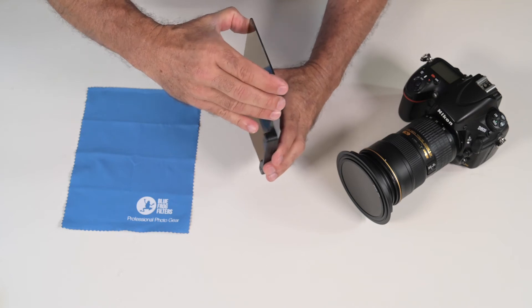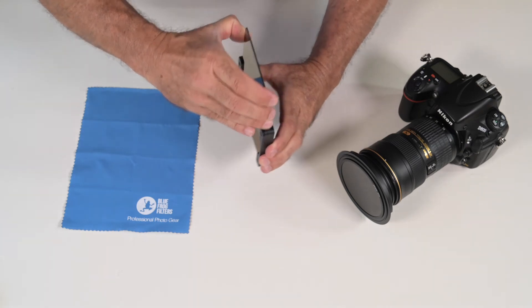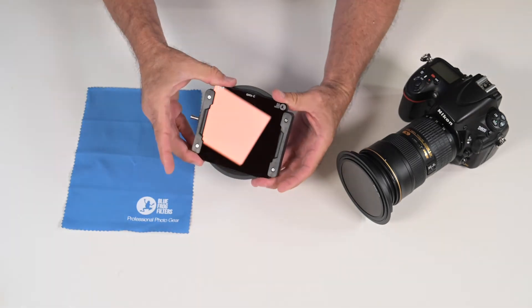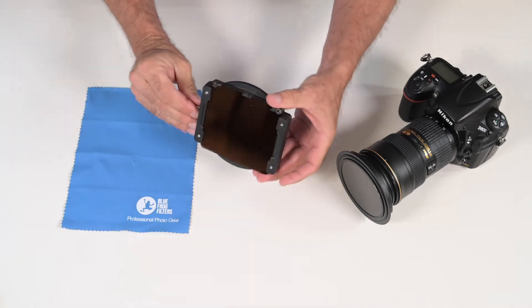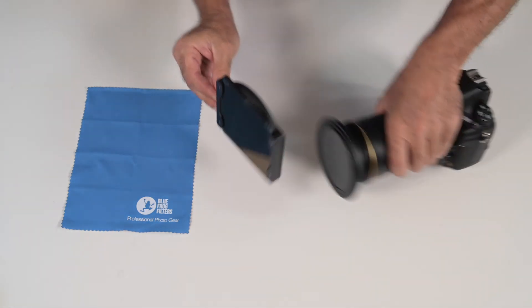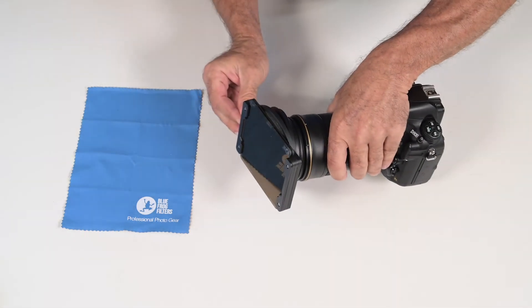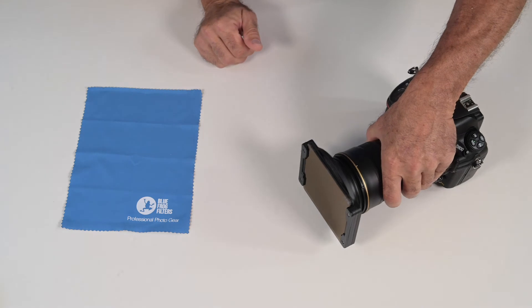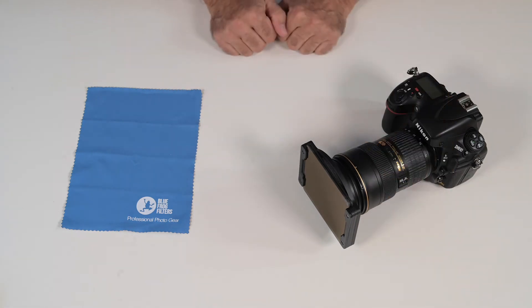So now I'm going to add my 3 stop in front. Now I have a total of 13 stops and now you just slide this back in front of the camera. And you're ready to go.